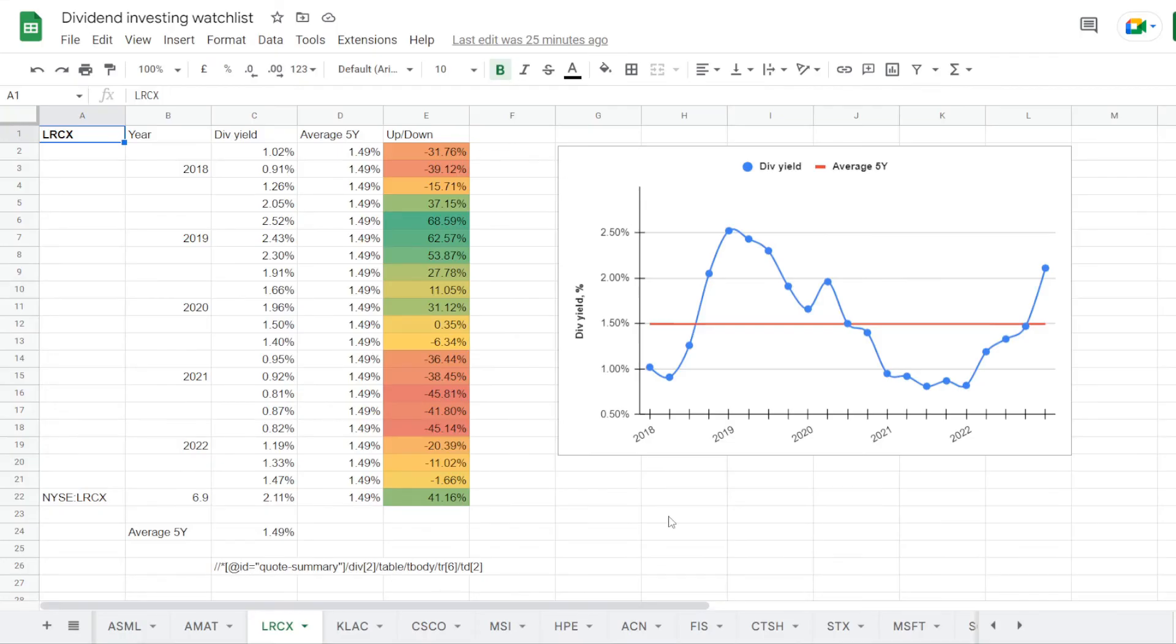Now it seems there is also a possibility in the dividend yield. So we are now back in the watchlist, and this is the tab for LAM Research. And we can find that in five years, on average the stock was trading at a dividend yield of 1.49%.